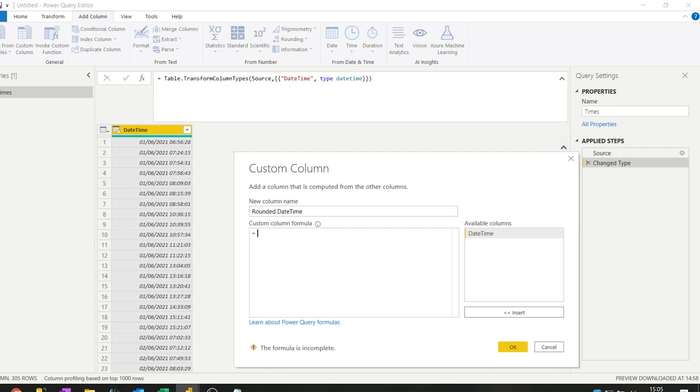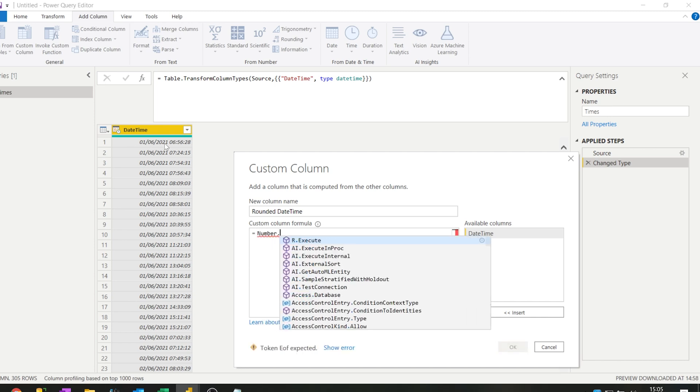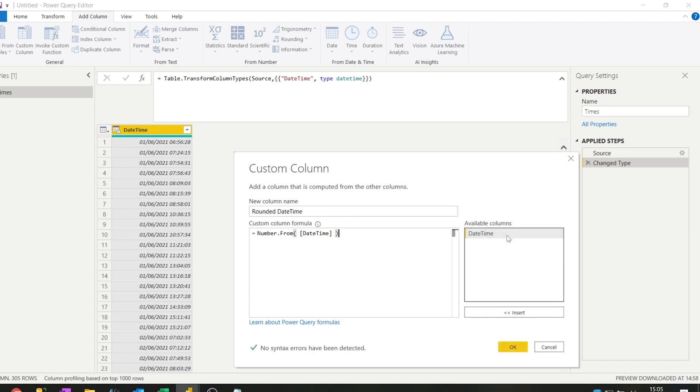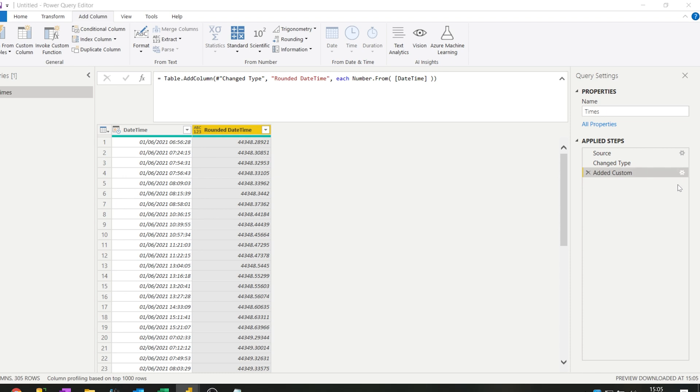We are going to call this rounded datetime. Now the first thing we need to do is find out what number represents the datetime here. So we write Number.From and you double click the datetime column, close your brackets, press OK. This is the number that represents the datetime that we have here. Okay, that's step one.